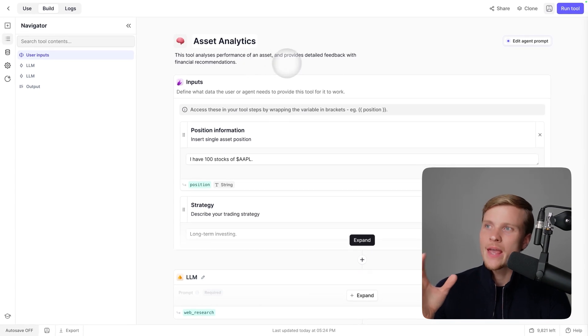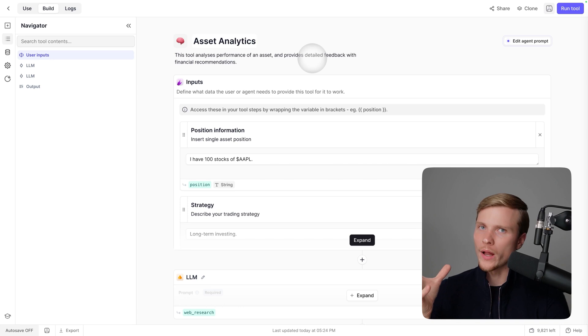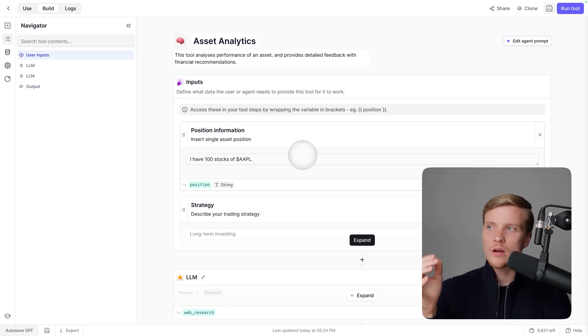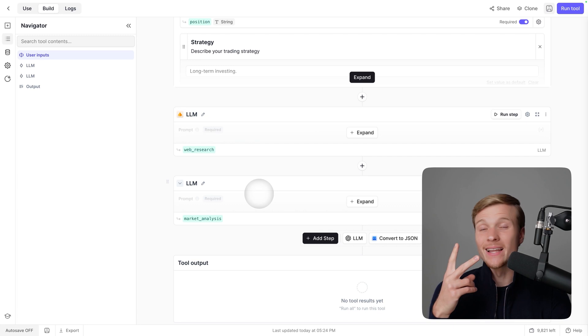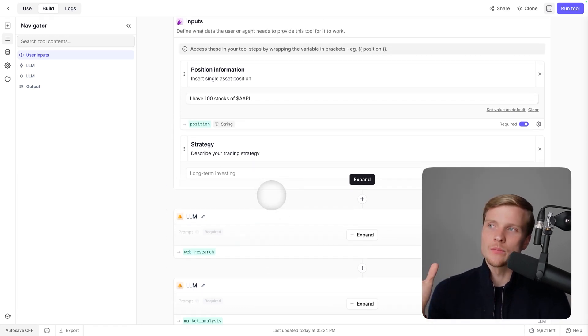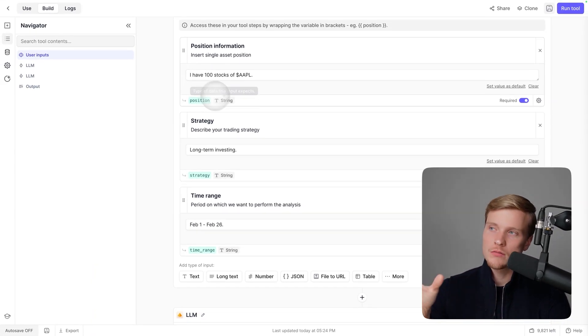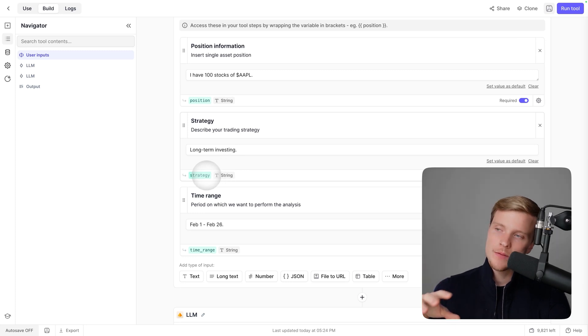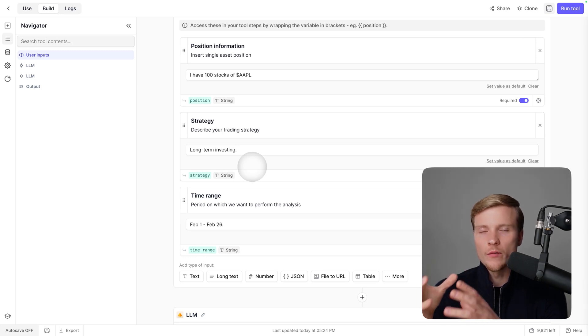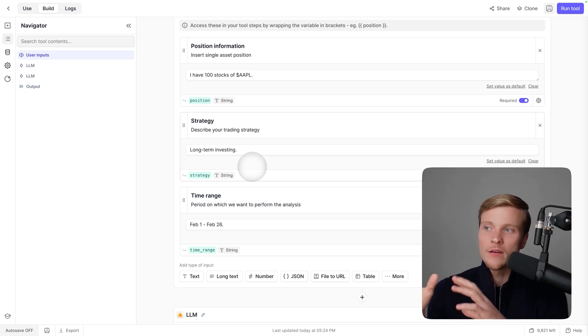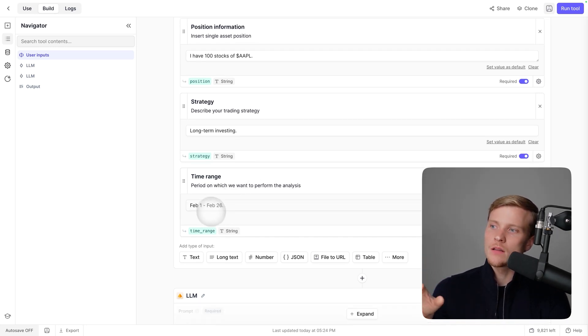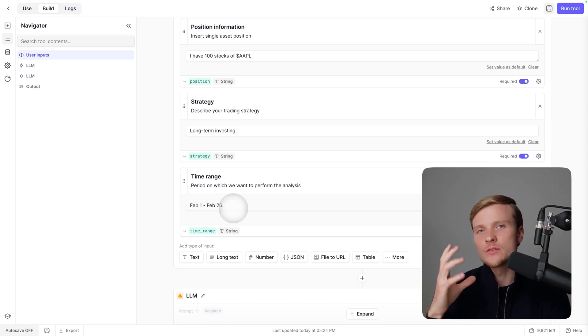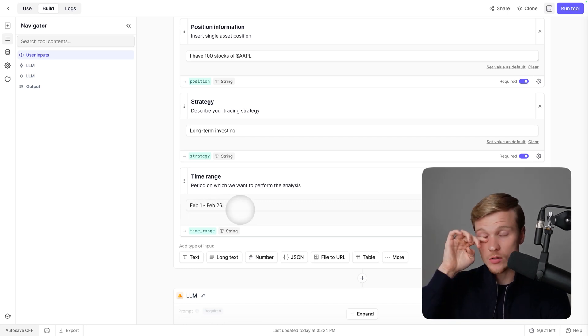The main goal is to analyze performance of an asset and provide detailed feedback with financial recommendations. Don't be overwhelmed by the interface—it's actually quite simple. In the middle you have the whole pipeline of how this tool should work. At the beginning we have three input fields: the position (I have 100 stocks of Apple), the strategy (long-term investing), and the time range (February 1st to February 26th of this year).